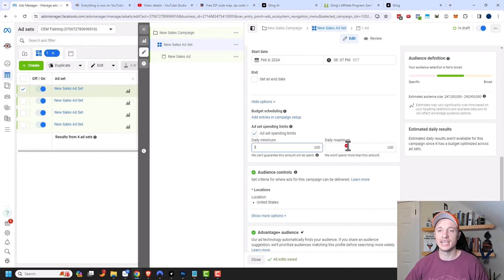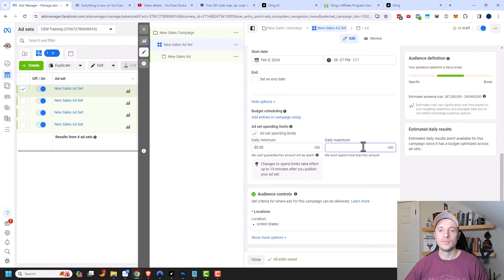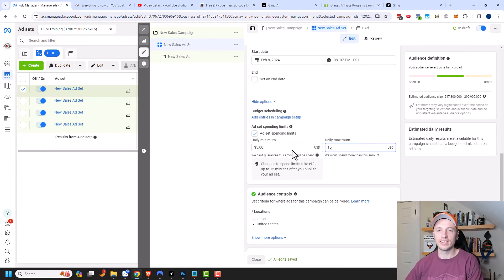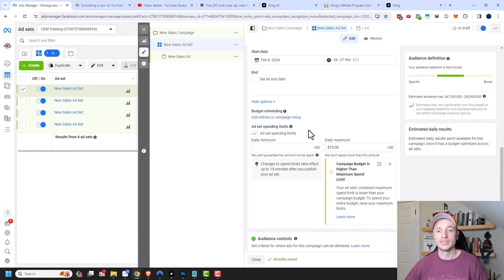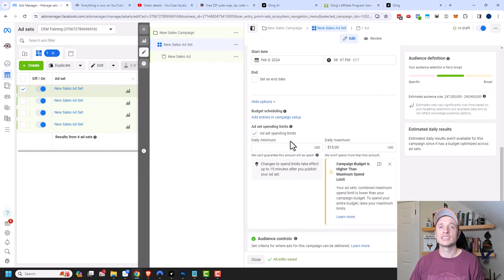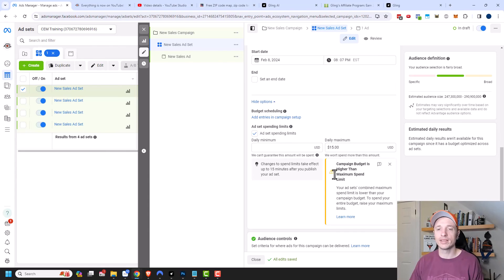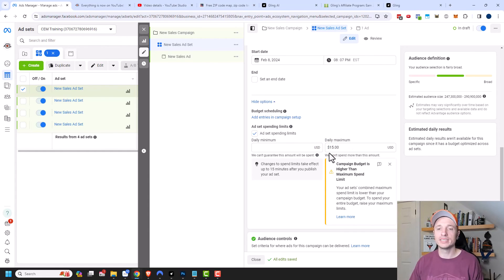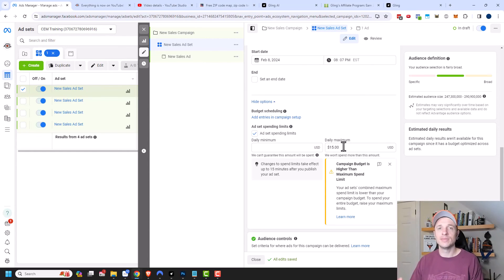Additionally, you could go ahead and set a daily maximum. So maybe you only want the ad set to spend upwards of $15 per day. So that way it could give other ad sets a chance to run. So kind of a similar concept to the daily minimum, but just a different way to approach it. And you can see right here that I'm getting a warning that I set a daily maximum budget of $15. However, my campaign budget is $20 a day. So there's a $5 mismatch right there.